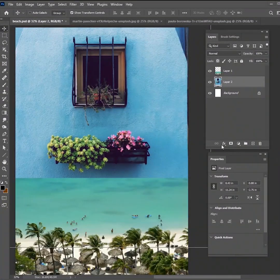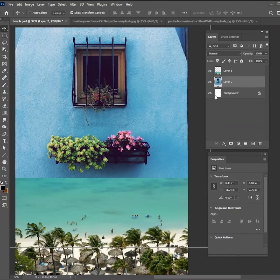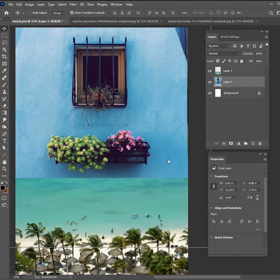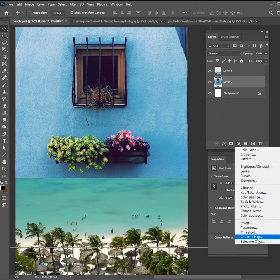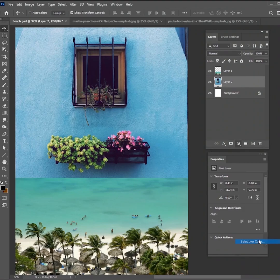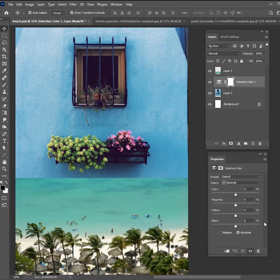All right so to get the colors to match you really need to pick one of these layers and work on it individually. So I'm going to work on this wall picture and we want to make these blues turn into more of a turquoise type color or teal type color. So I'm just going to do a selective color and clip it to that wall image.